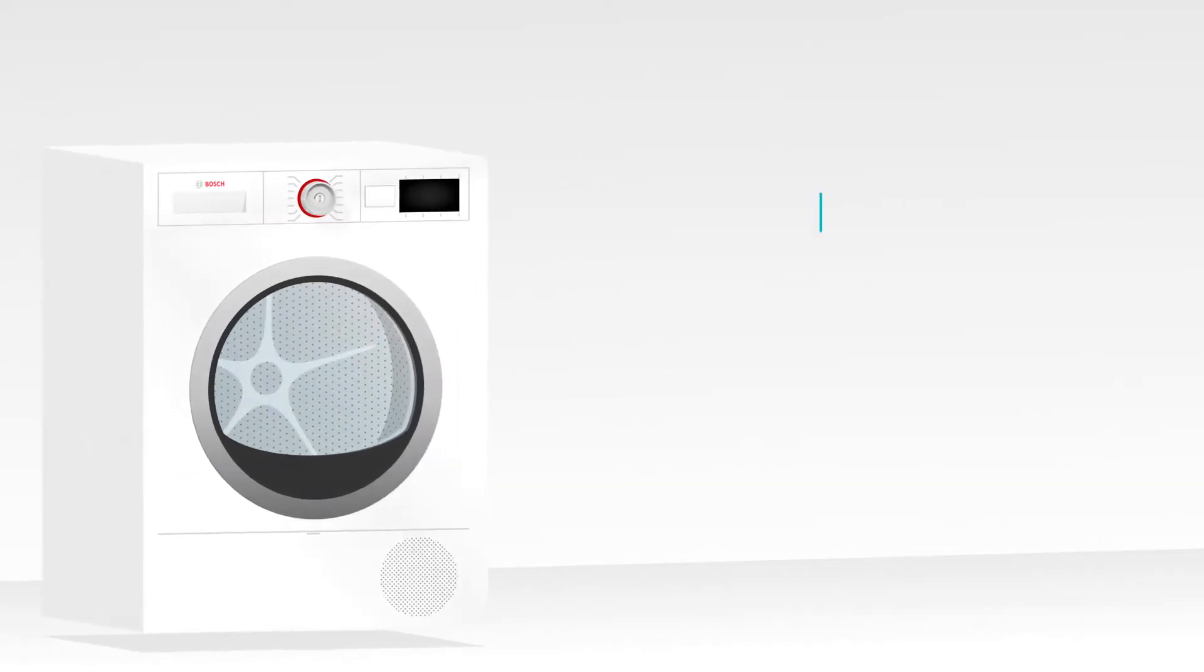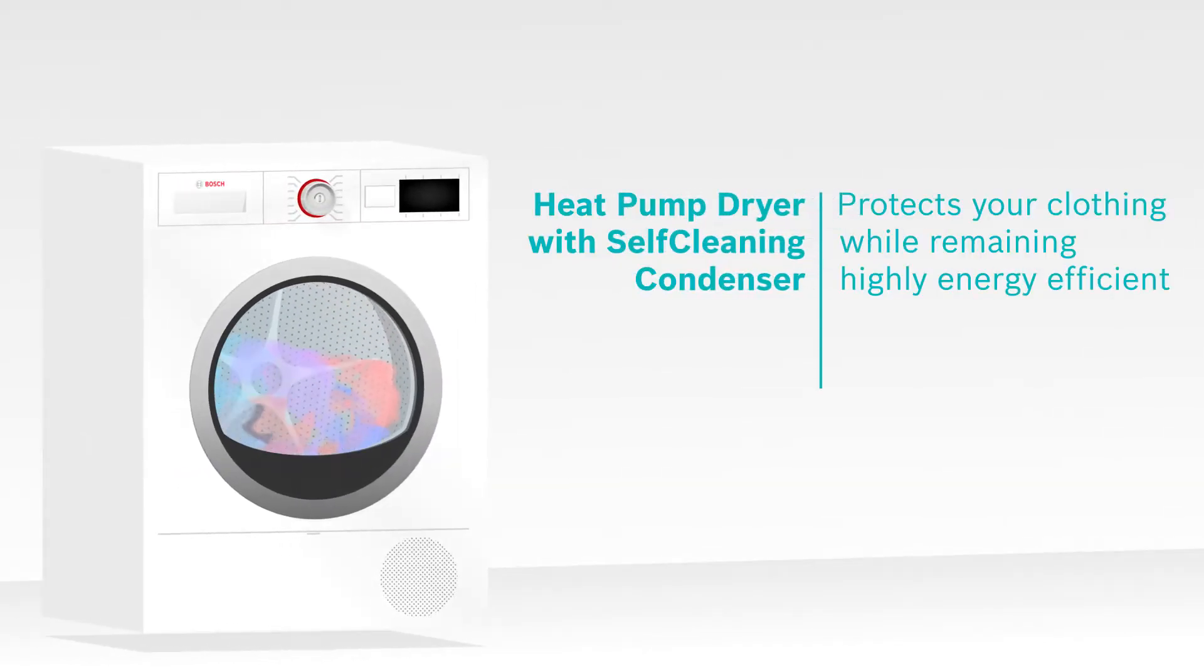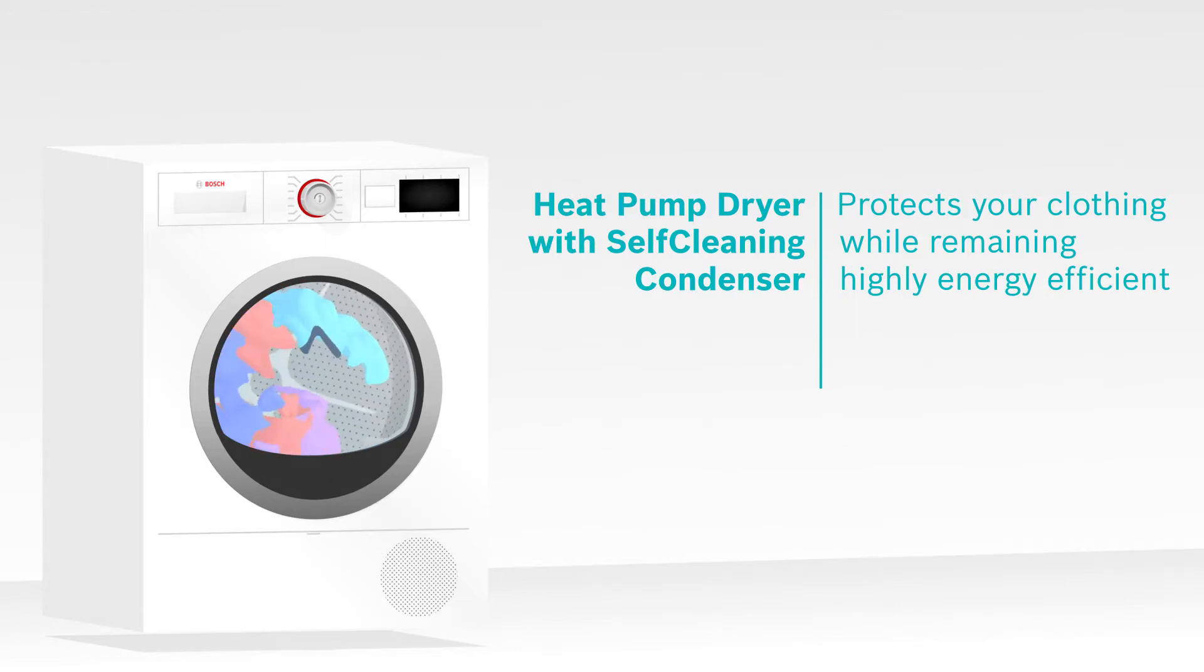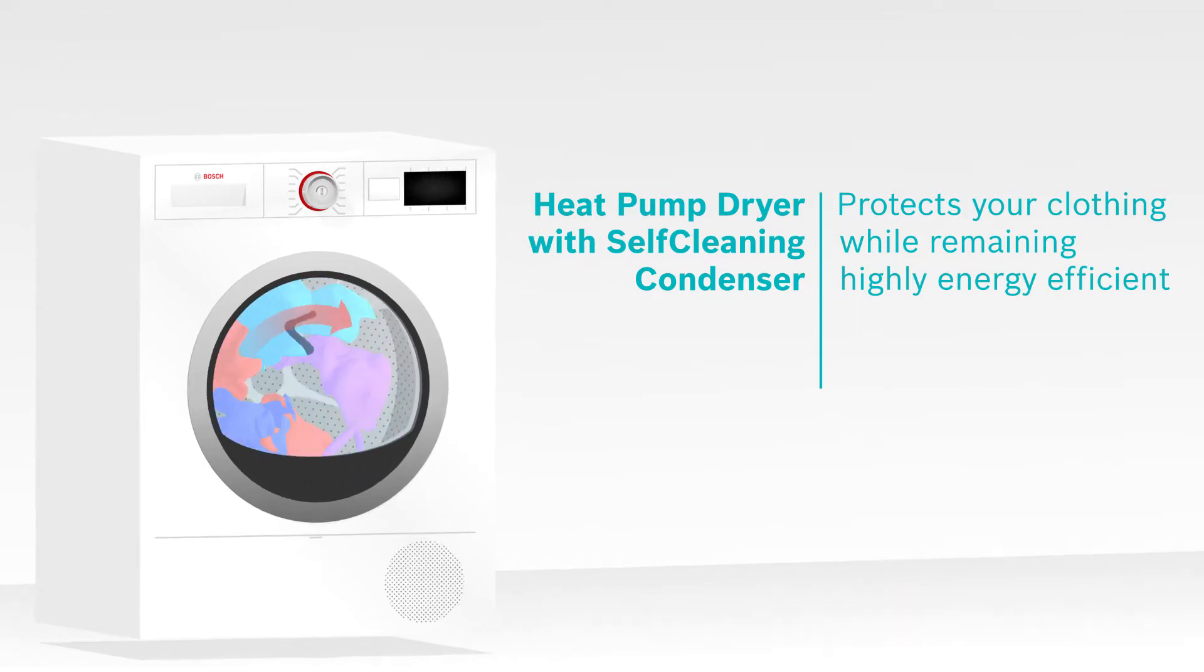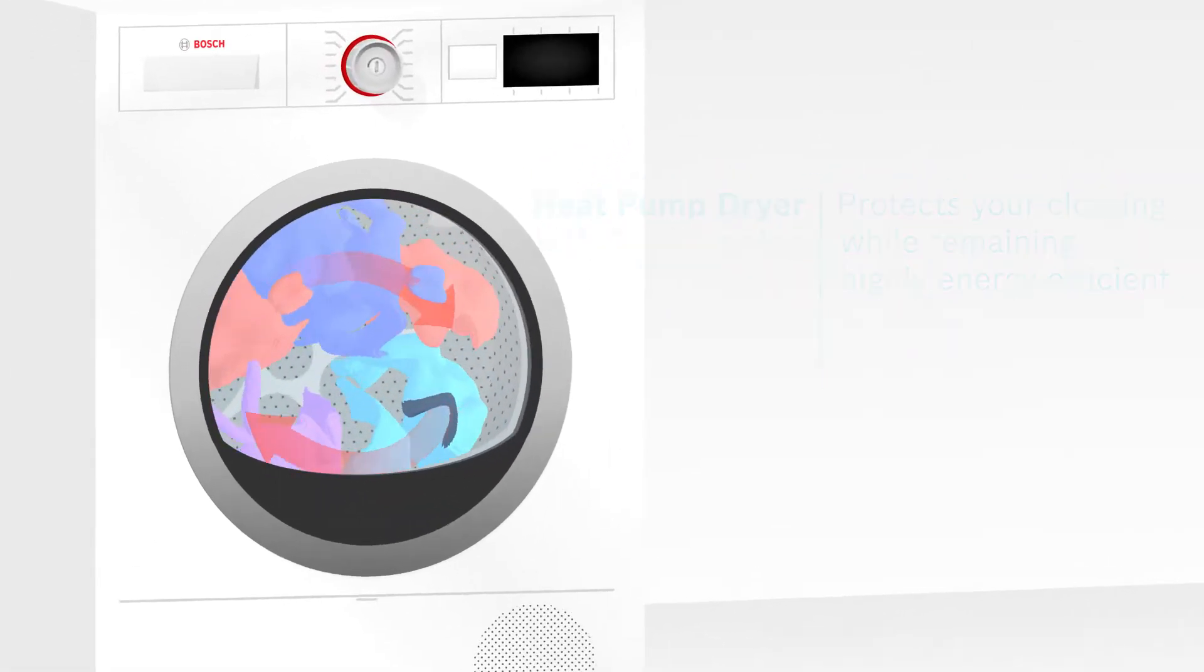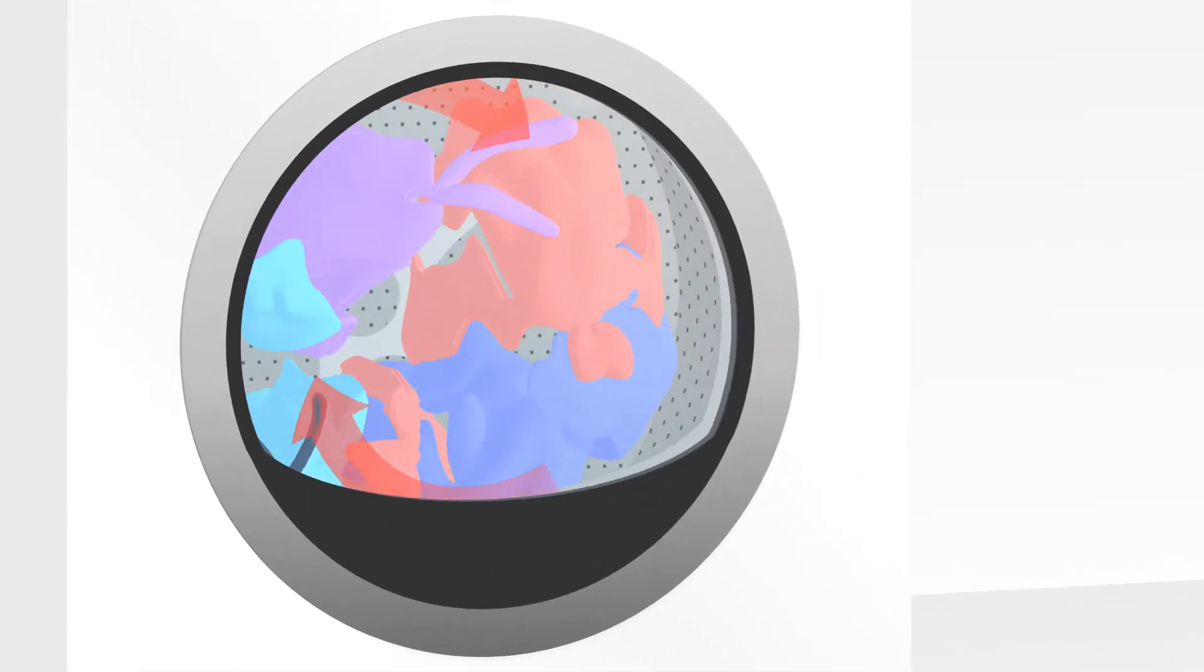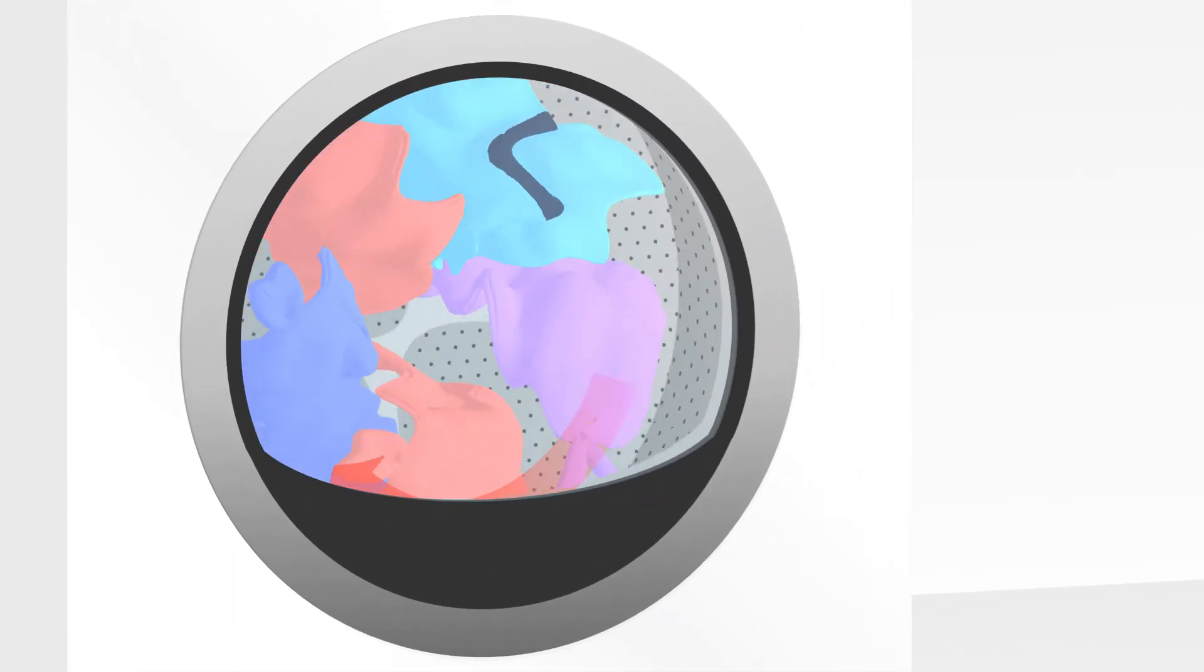With the heat pump dryer with self-cleaning condenser, the drying process is not only more energy efficient, but it also protects your clothes from creasing, overheating and shrinking.